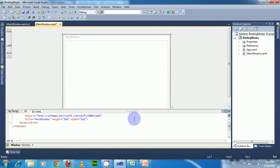The Mode is one of the properties of the binding element, and this mode has four options available: OneWay, OneTime, OneWayToSource, and TwoWay modes. Let us see these things with an example.